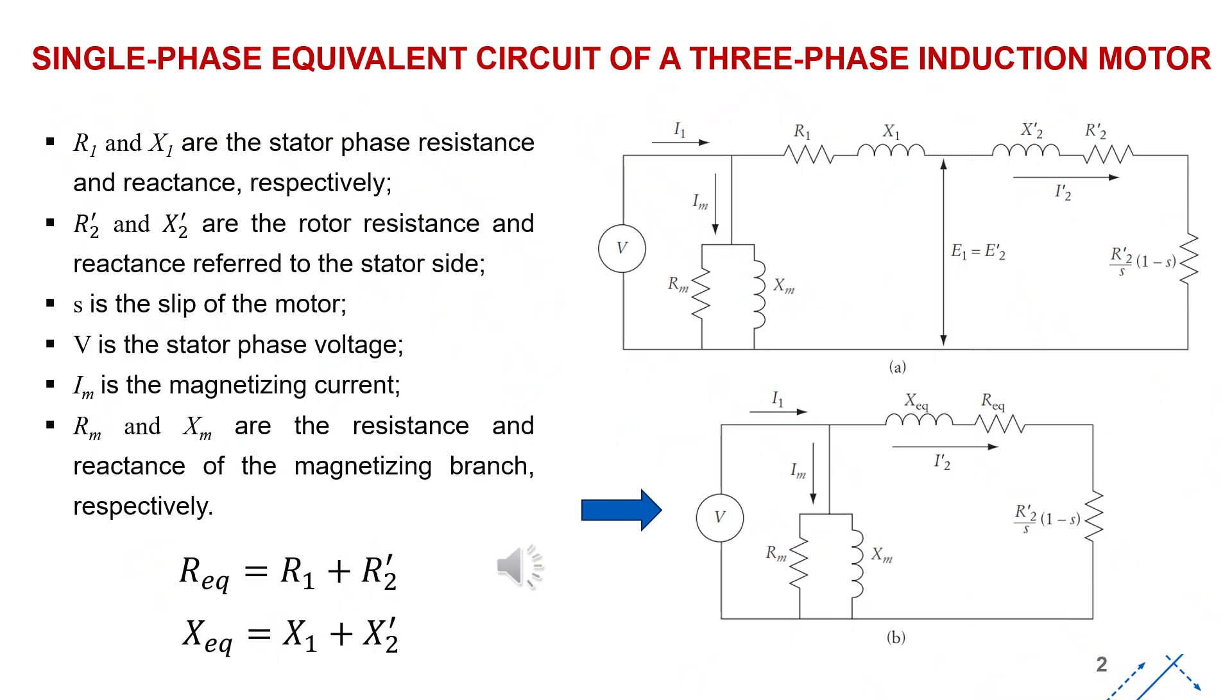Let us first review some relevant theoretical concepts. We begin with the single-phase equivalent circuit of a three-phase induction motor, as illustrated in the diagram shown on this slide. After simplifying and combining the resistive and reactive components, we obtain the equivalent circuit shown below.